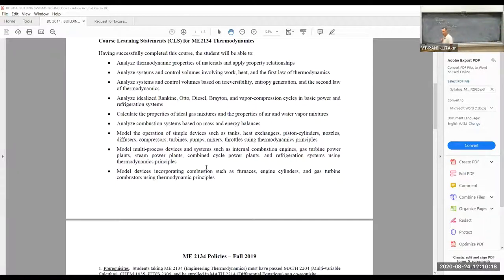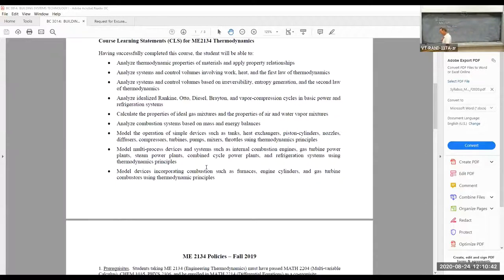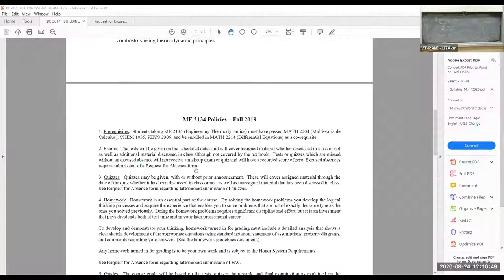There is a lot in this course. Of all the courses you've taken at Virginia Tech so far, thermodynamics is probably going to be the most challenging, but you'll have the opportunity to learn the most interesting material. You'll be able to analyze all sorts of devices that remain a mystery to most people once you're done. I think it's a very rewarding course.